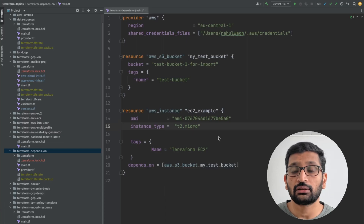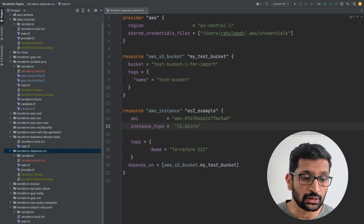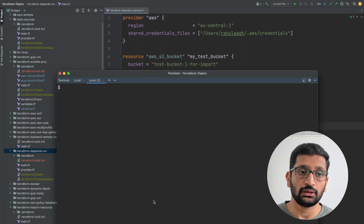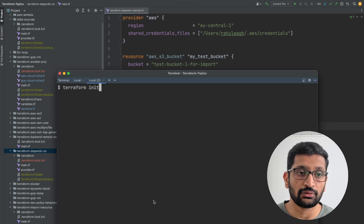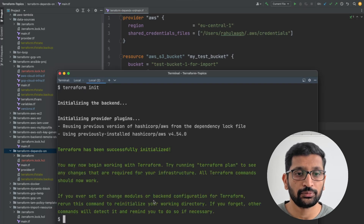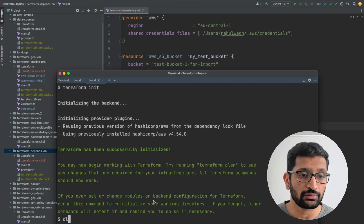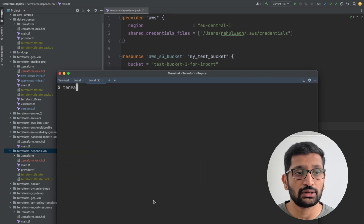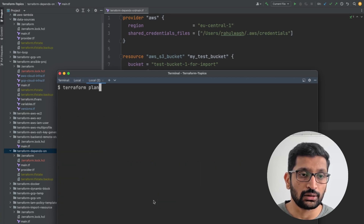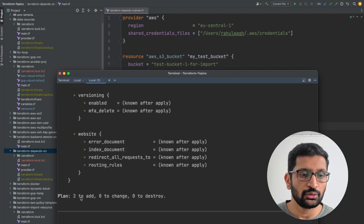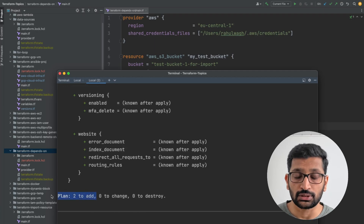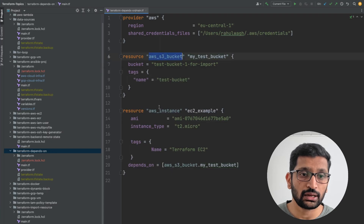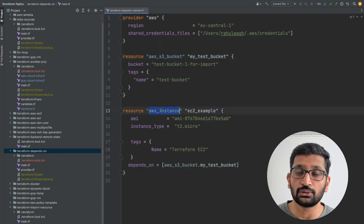Let's open the terminal and run the Terraform commands. The first command I'm going to run is terraform init. After successful execution I'll clear the screen. The next command is terraform plan, and here you can see it's planning to add two resources — which is correct, since we're creating an S3 bucket as well as an EC2 instance.